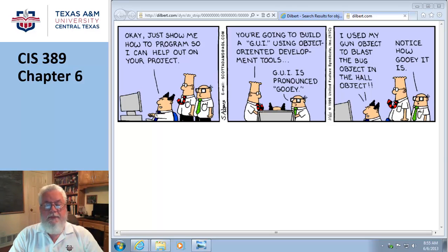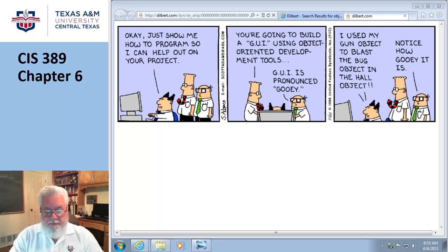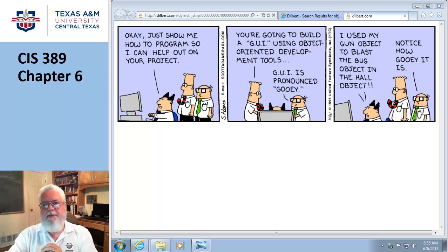Welcome to chapter six. We're still in phase two, the system analysis phase of the SDLC, the way the book chapters are all aligned. And this is all about object modeling. We talked about data flow modeling last time. This is object modeling.